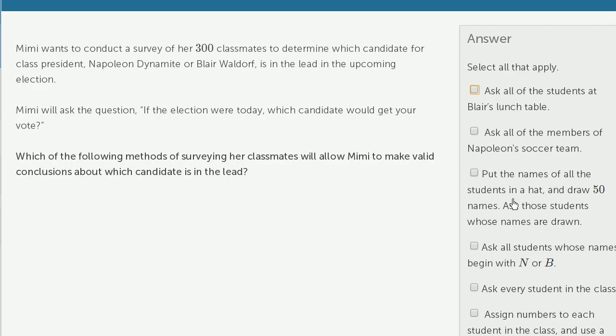What about putting the names of all the students in a hat, drawing 50 names, and asking those students? This seems like a nice random sample that could be nicely representative of the entire population.